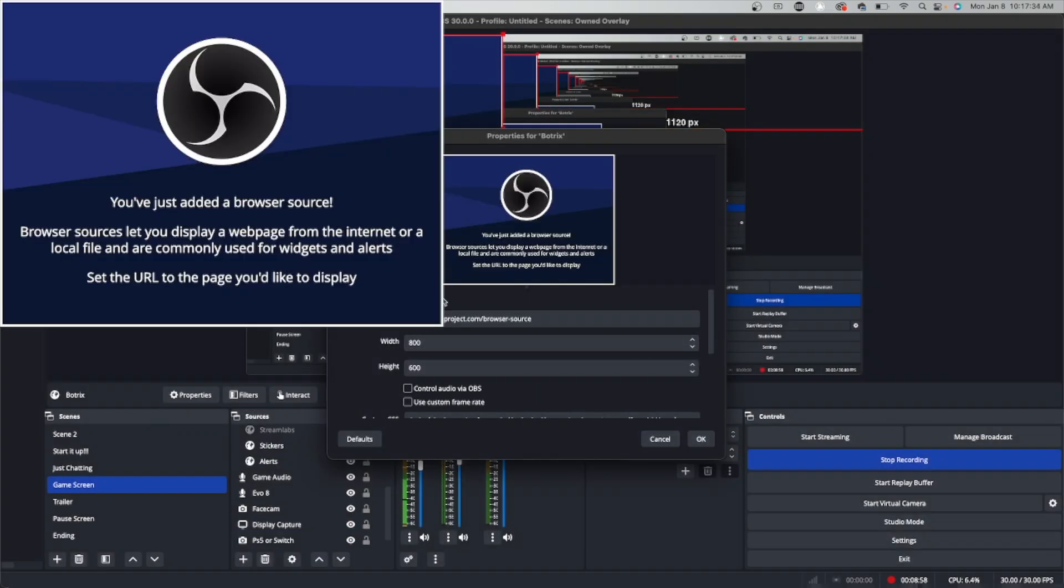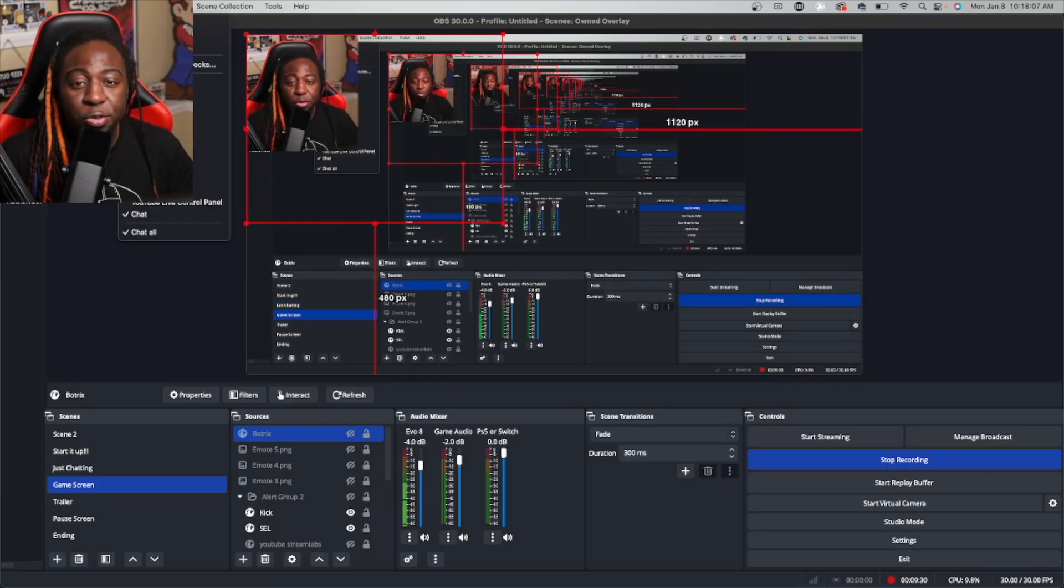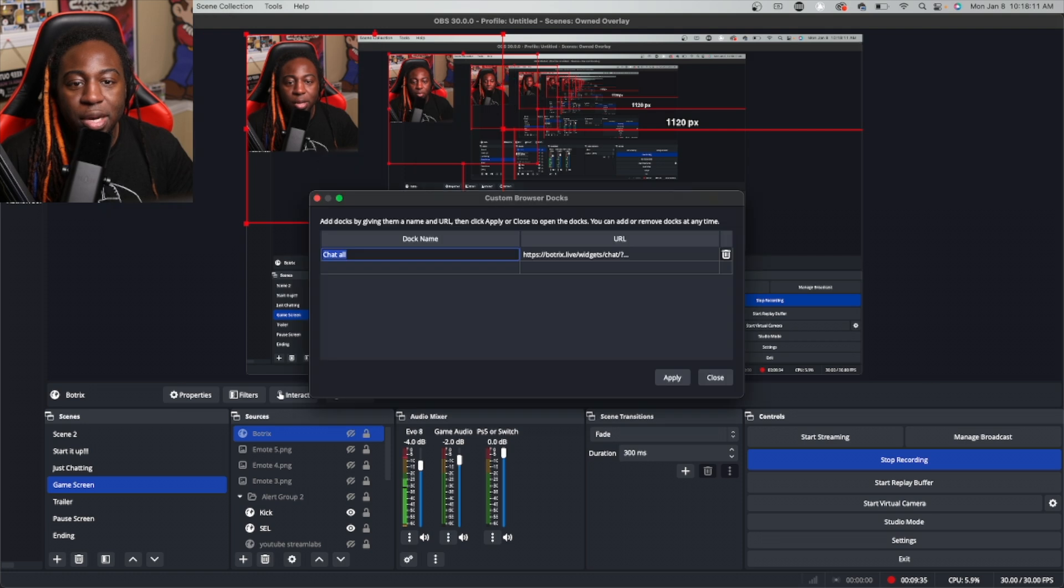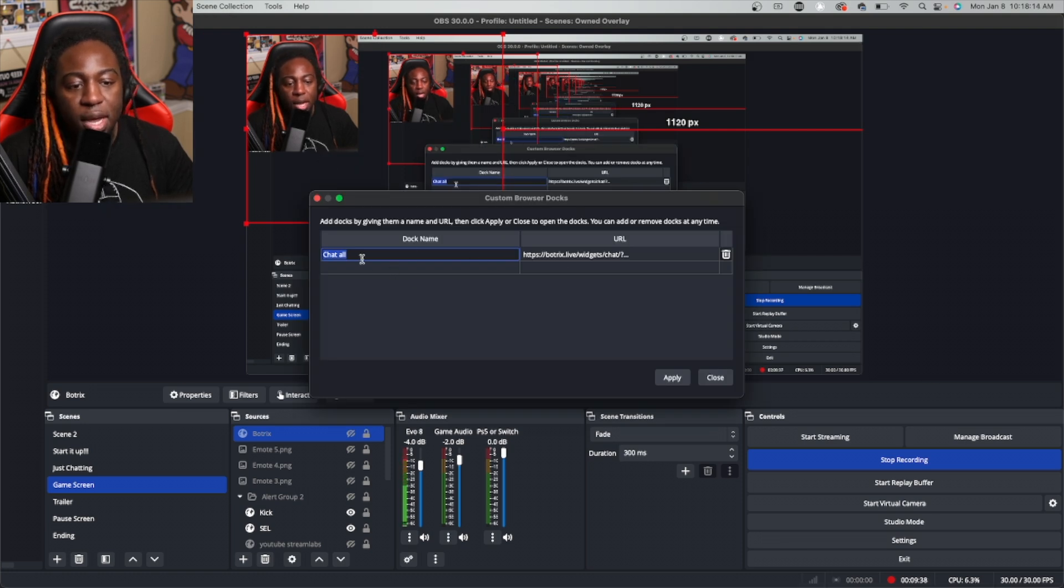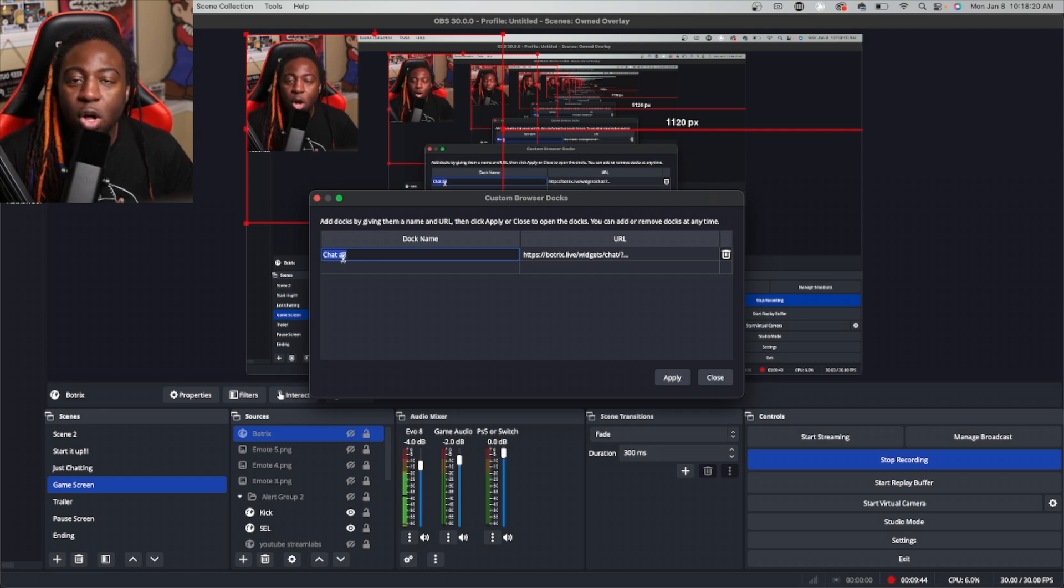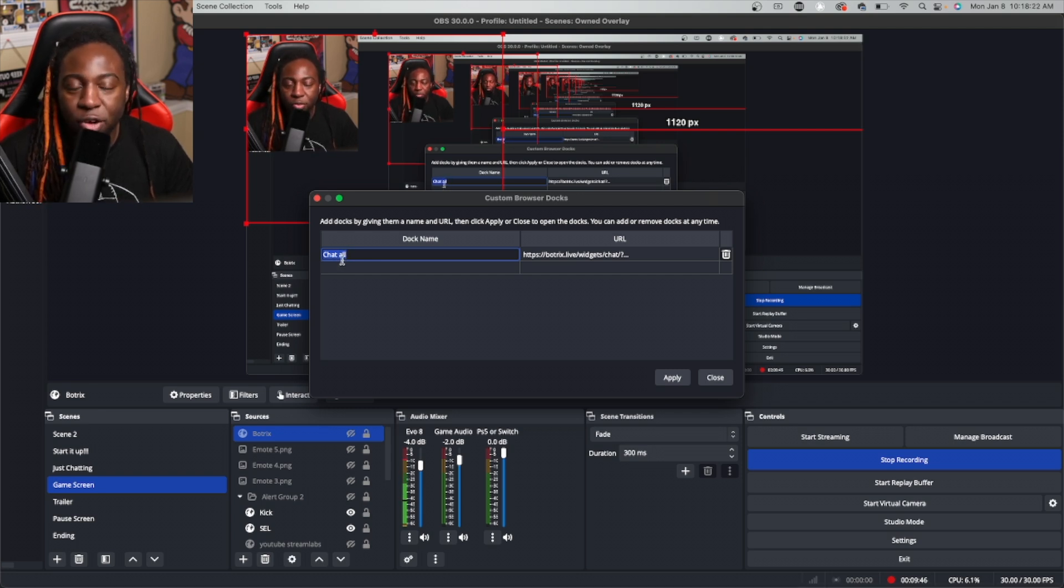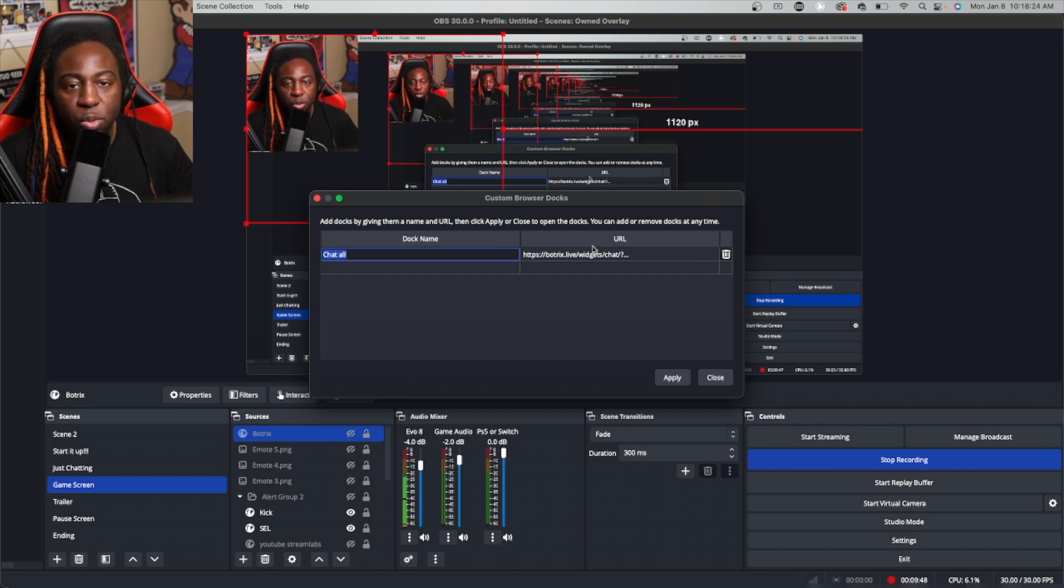Press OK, and then you're going to paste it into here. Now I've already done this so I'm not going to actually do it, but it does show up down at the bottom. If you want to read the same thing, you can go into your docks, go to Custom Browser Docks, and just paste it here. As you can see, I already have one. I called it Chat All because I want all to be read.